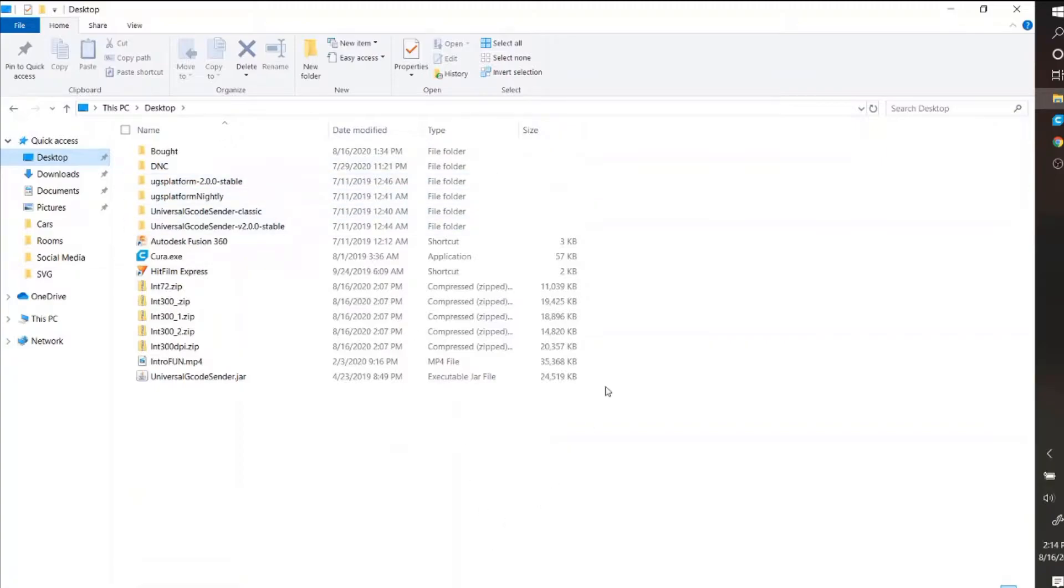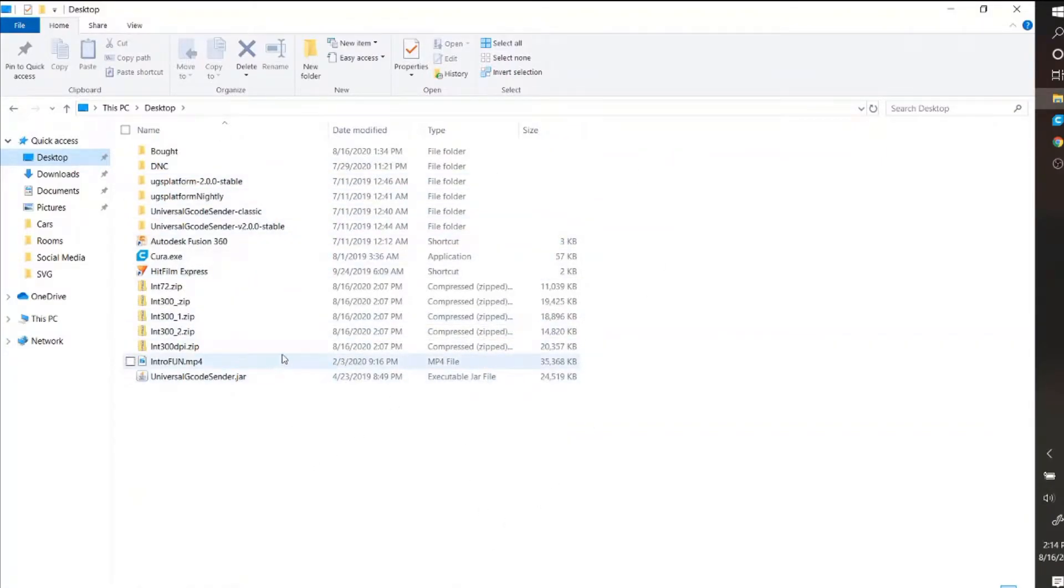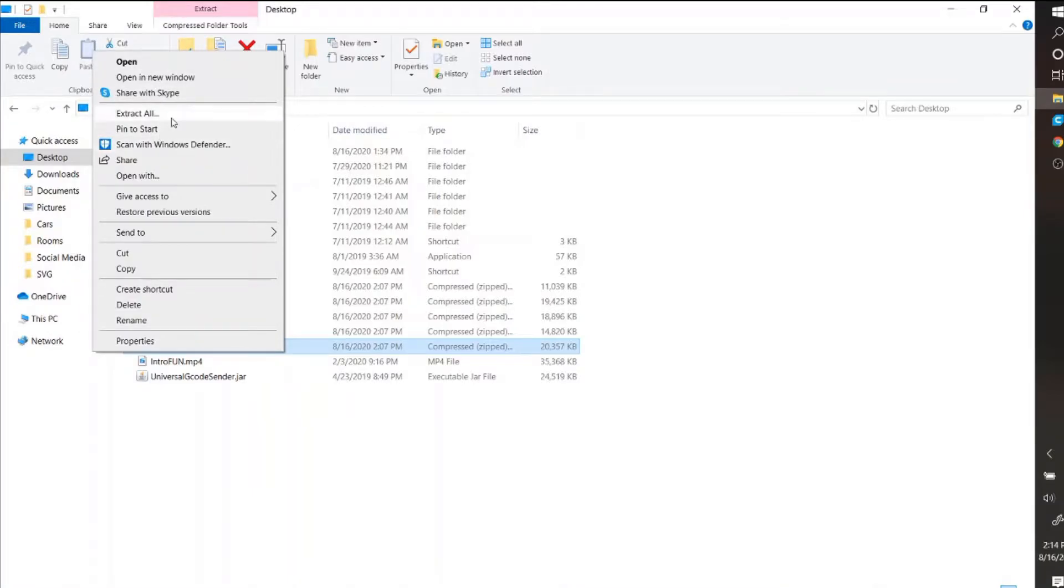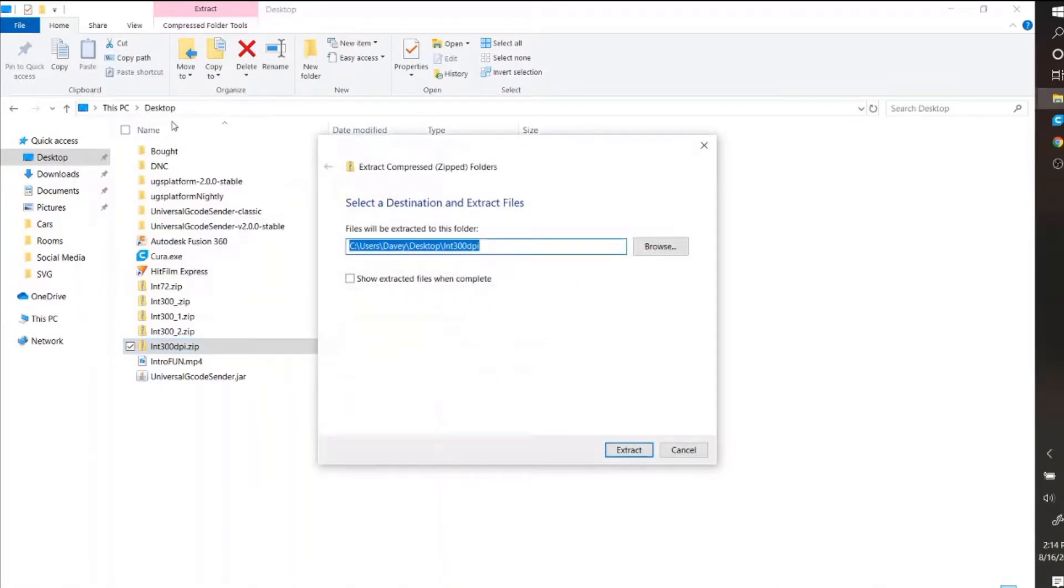Okay, so normally what you do is you sit here and you right click, not left click, and then extract all and it brings up that.